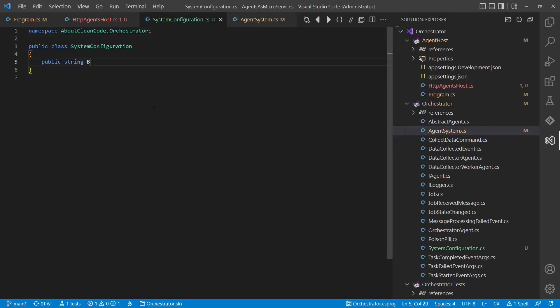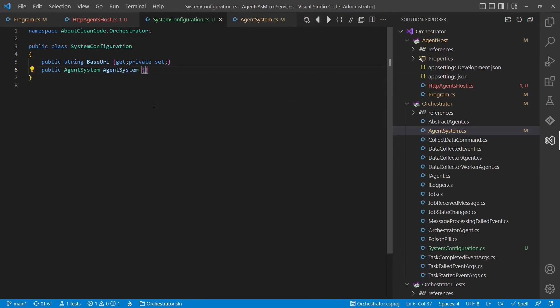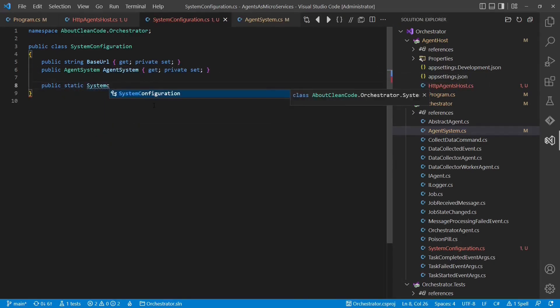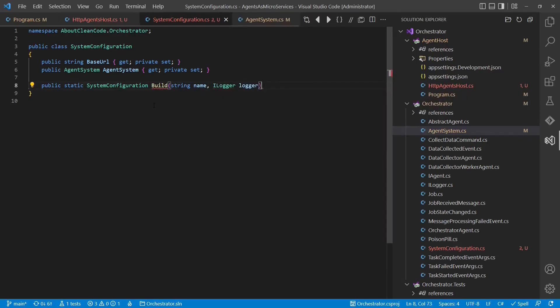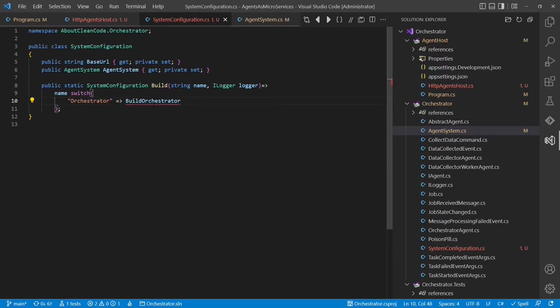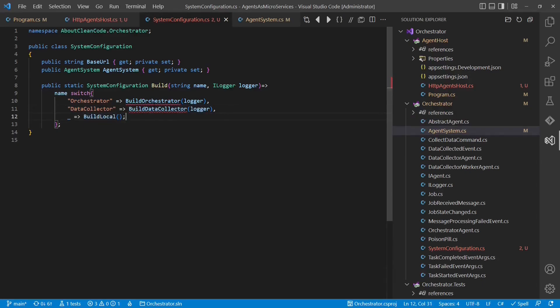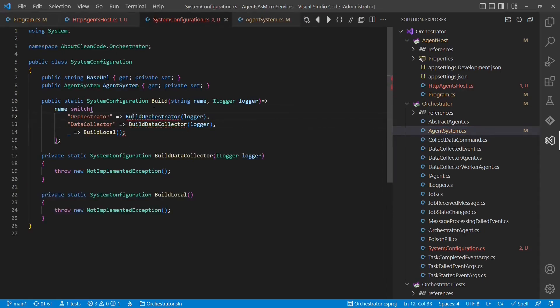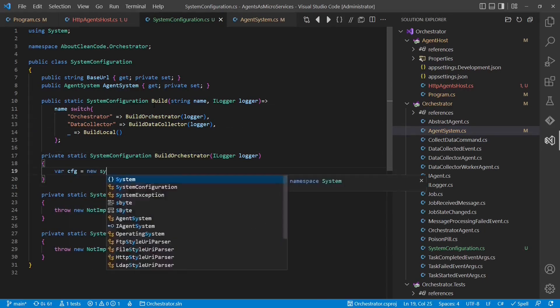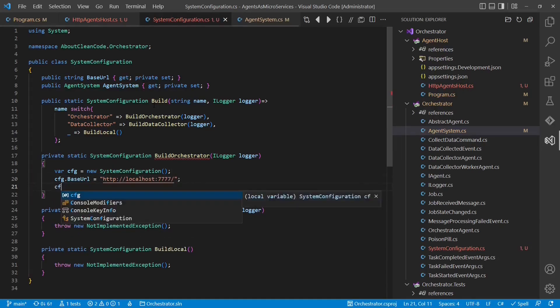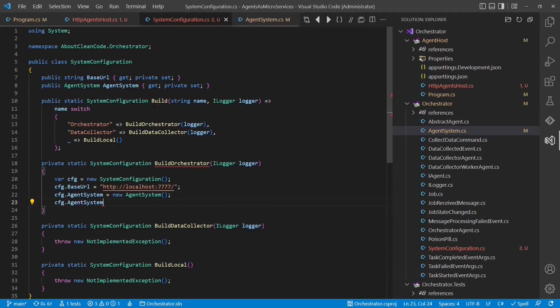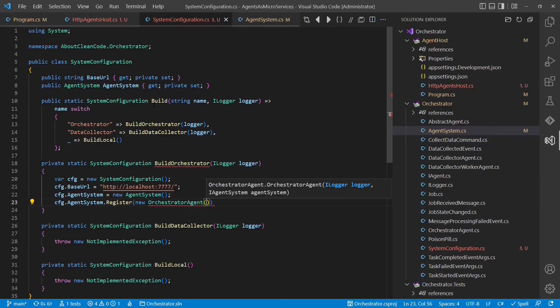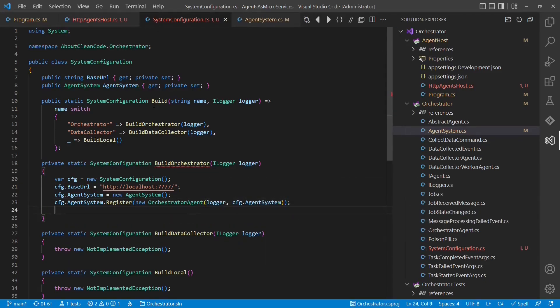For that, we create a simple configuration, which defines where which agent should be hosted. To simplify the whole setup, we create the configuration directly in code. Of course, this could be later factored out into a configuration file or even a database.